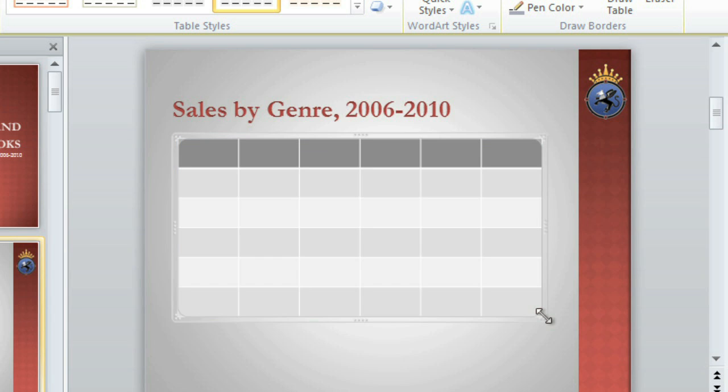Now we can enter some of our text. You can click any cell to select it, or use the arrow keys on your keyboard to navigate. Right now I'm using the down arrow to make my way down this column.